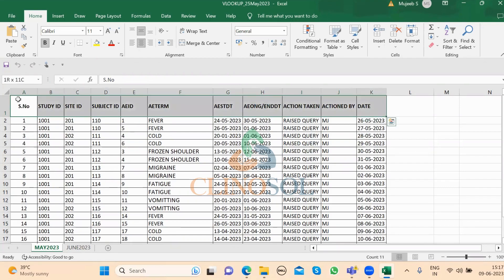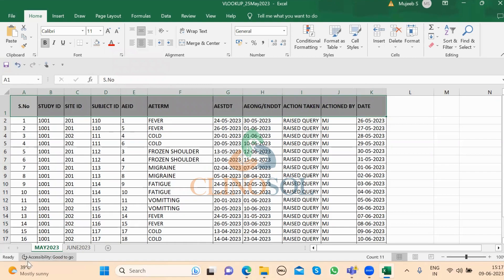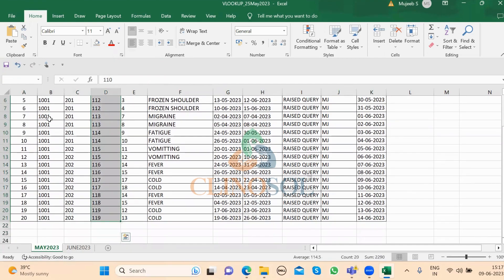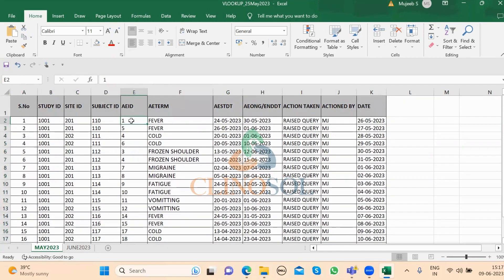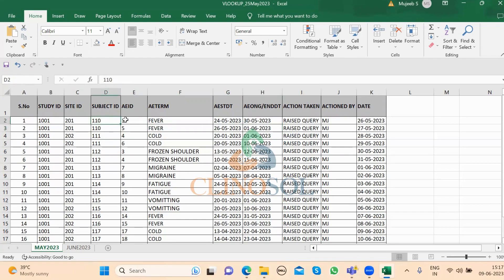There are two reports here. One is the May month report, which has 20 records — or 10 subjects with repeating data points. AEIDs 1 and 5 for subject ID 110 both have fever with overlapping AE start date and AE ongoing date within the two records. These two records are clearly duplicate records.